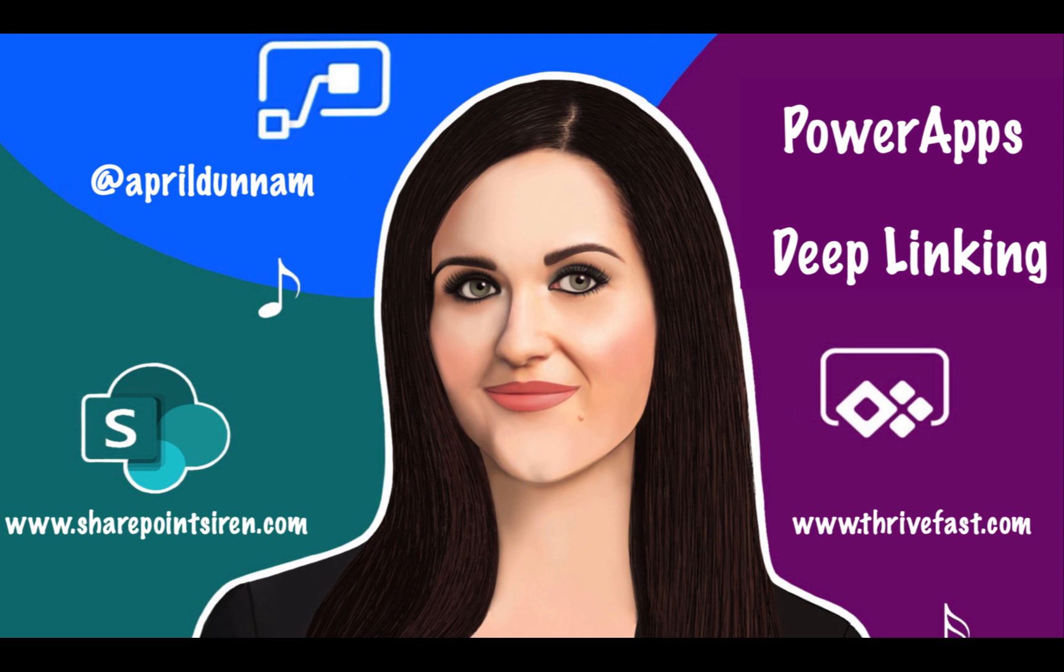What's up everyone? April Donham here. In this video I'm going to talk all about deep linking within your Power Apps. I'll explain what deep linking is, why you might want to use it, and how to make it work within your Power Apps all in this video. But first, here's the intro.